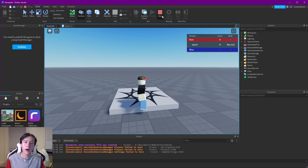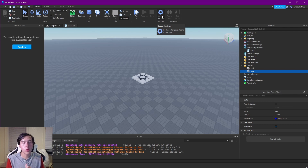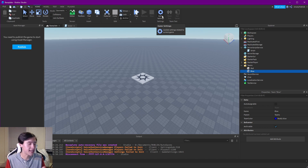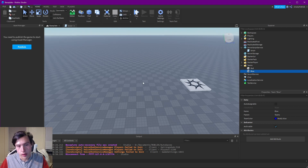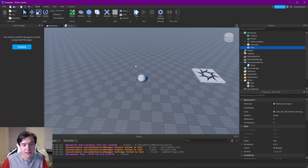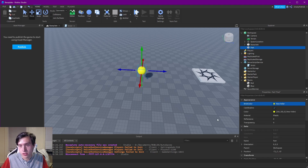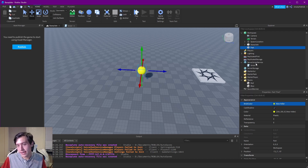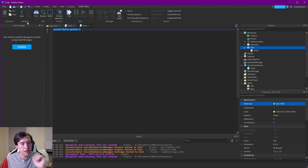Now I'm going to walk you through creating a coin that will add a point to our coins leaderboard stat. To make the coin, first let's create a part — I'm actually going to use a sphere to make it look more like a coin. I'll change the color to yellowish. Now on this part I'm going to add a script, and of course we'll remove that default print statement.